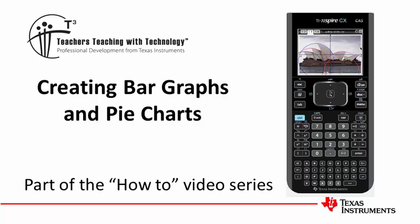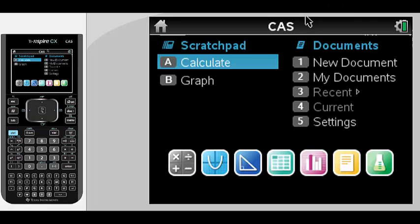Welcome to another video in our How To series. I hope you find this one as useful as the others. In this video we'll look at how to produce a bar graph and a pie chart using the TI Inspire.